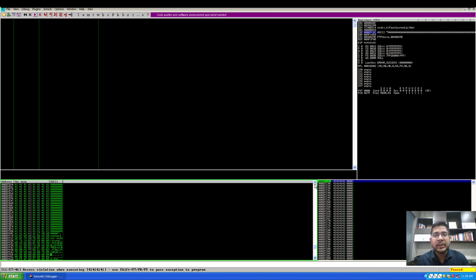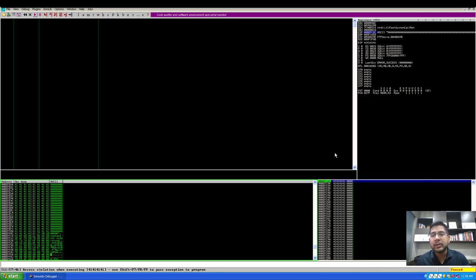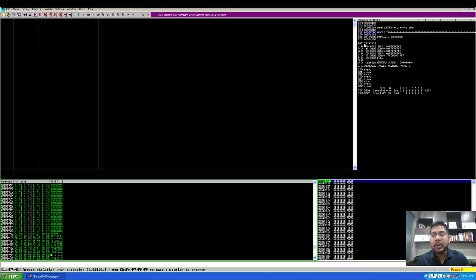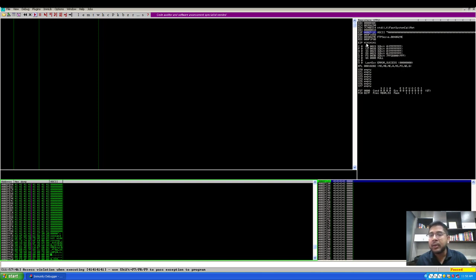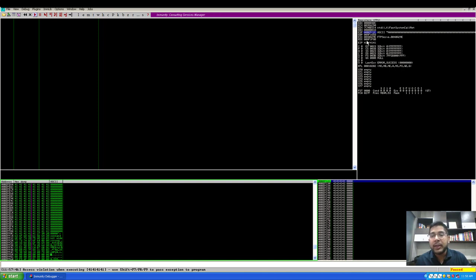In the next part we will see how to enhance this POC and take control of registers such as EIP and ESP. Essentially what we'll do is identify at what location are the characters with which the EIP gets overwritten, test if we get the right location, and then try to take control of EIP and redirect the execution to ESP where we will place our shellcode.